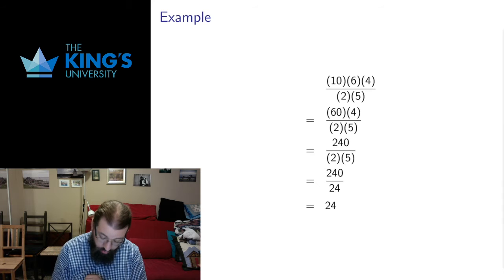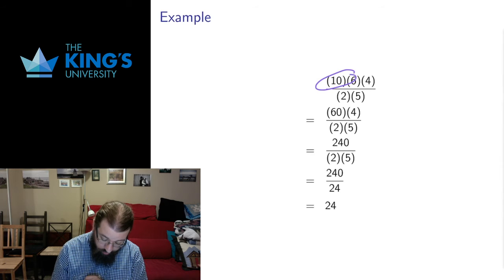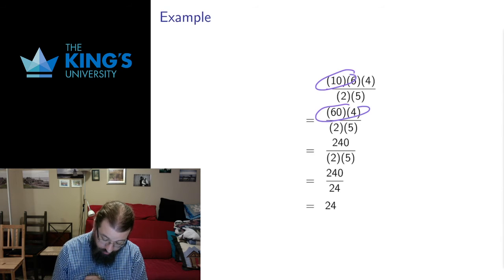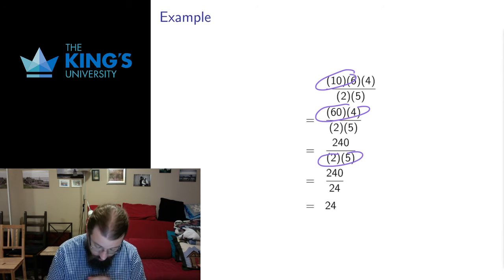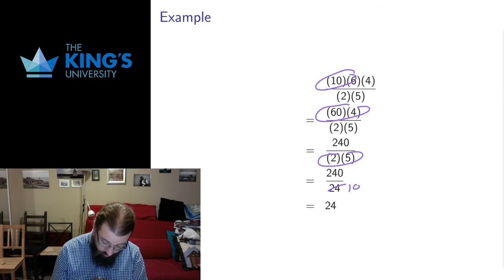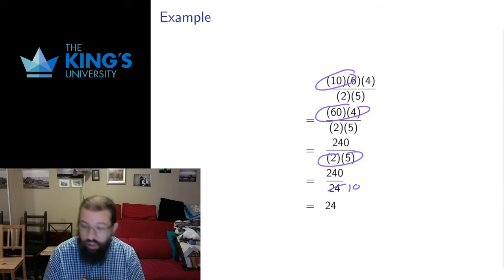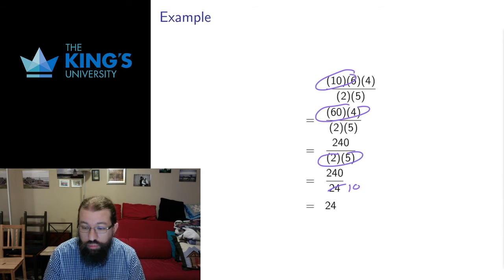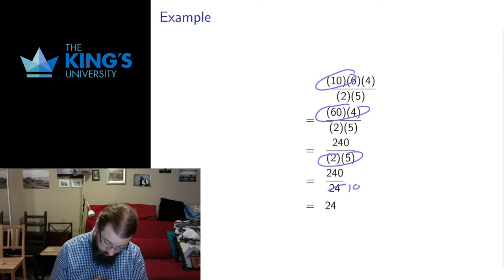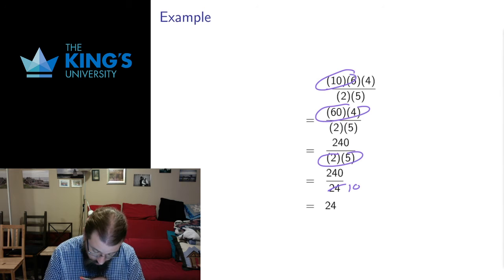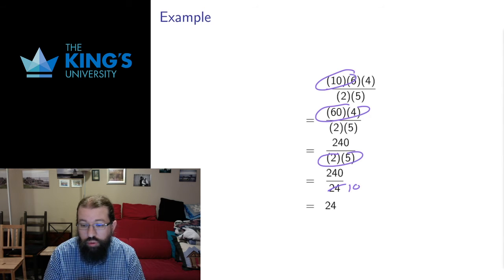What I did in this case is I multiplied these first to get 60. I multiplied these to get 240. Then I multiplied these. Oh I made a mistake here. It should be 10 in the denominator. 2 times 5 is of course not 24. And then 240 divided by 10 is correctly 24.